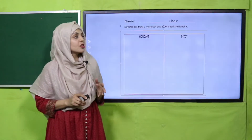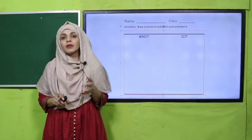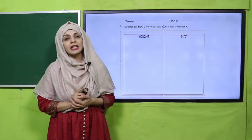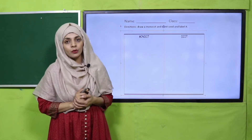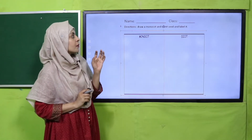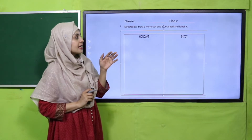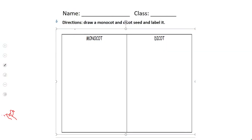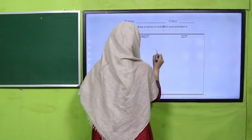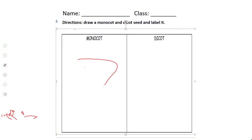Now is the time for practice. You can download this worksheet from the description box below this video, or get it in print form from your teacher. Draw a monocot seed and label it, and on the other side draw a dicot seed and label it. You have just seen the dicot seed — here is how a monocot seed looks.